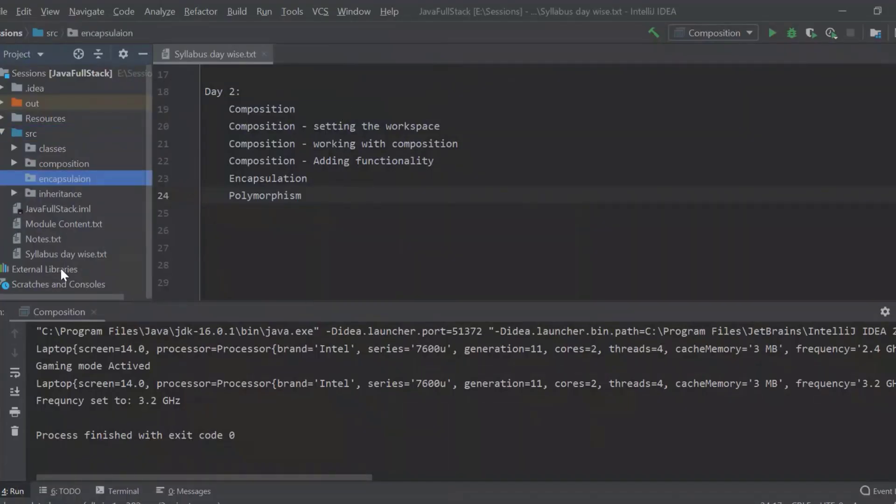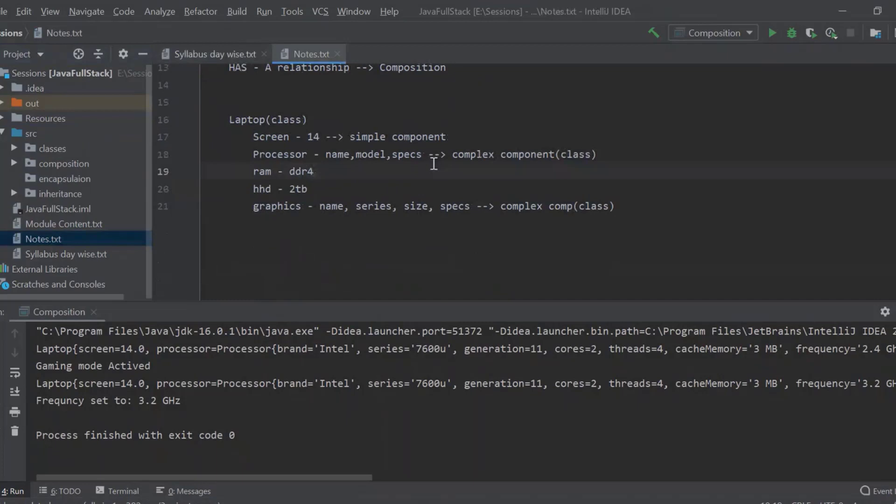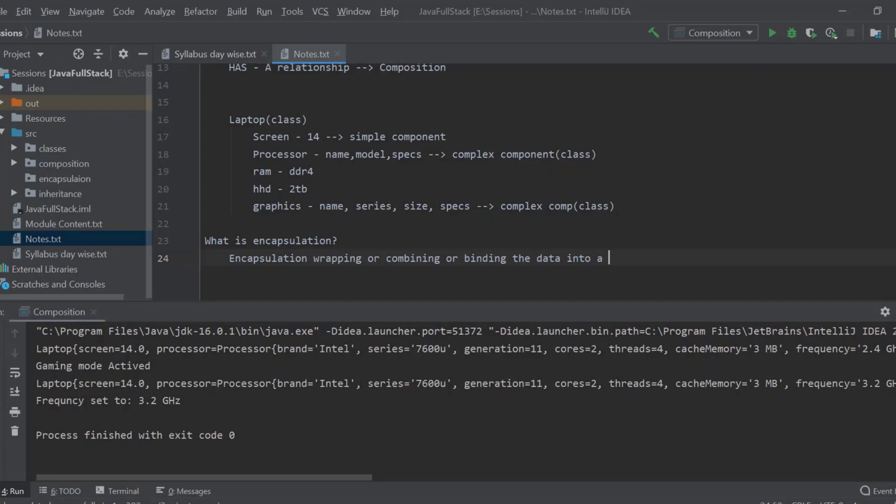What do you mean by encapsulation? Encapsulation means wrapping or combining, or you can even say binding the data into a single entity or unit.